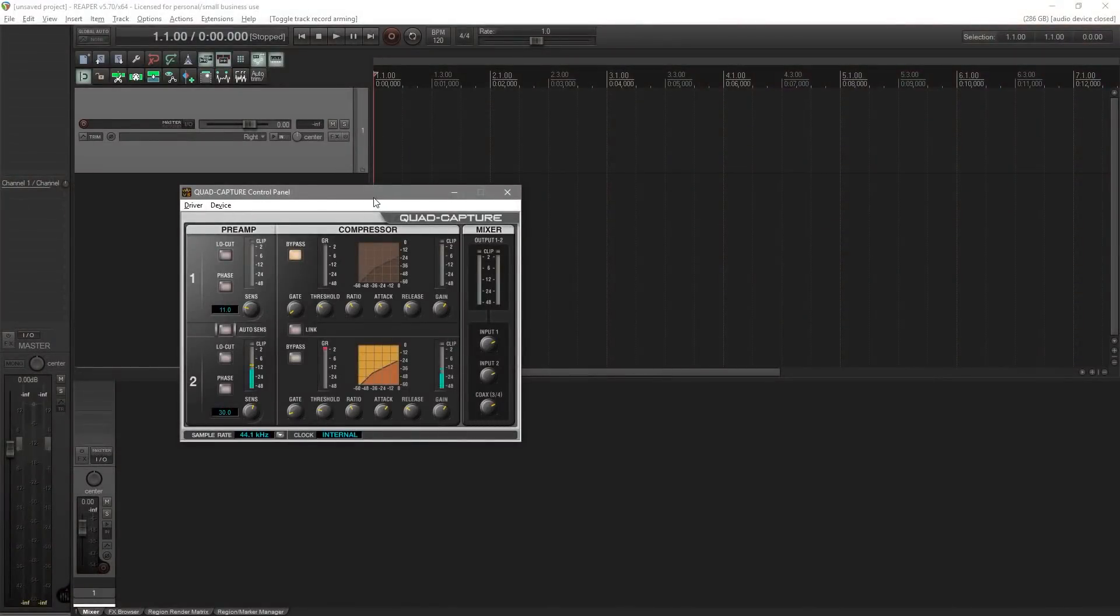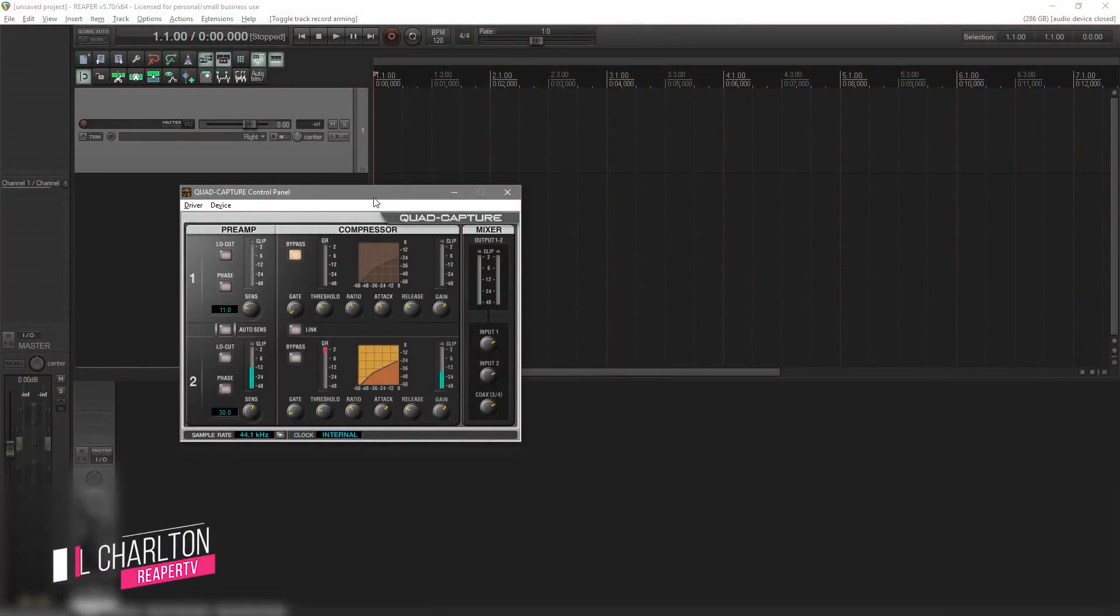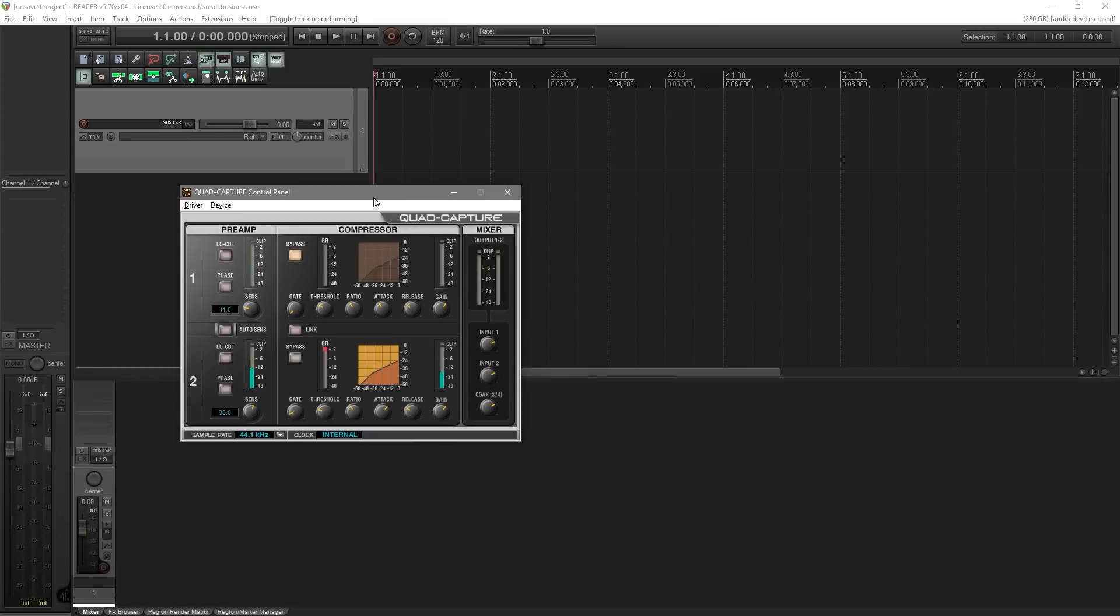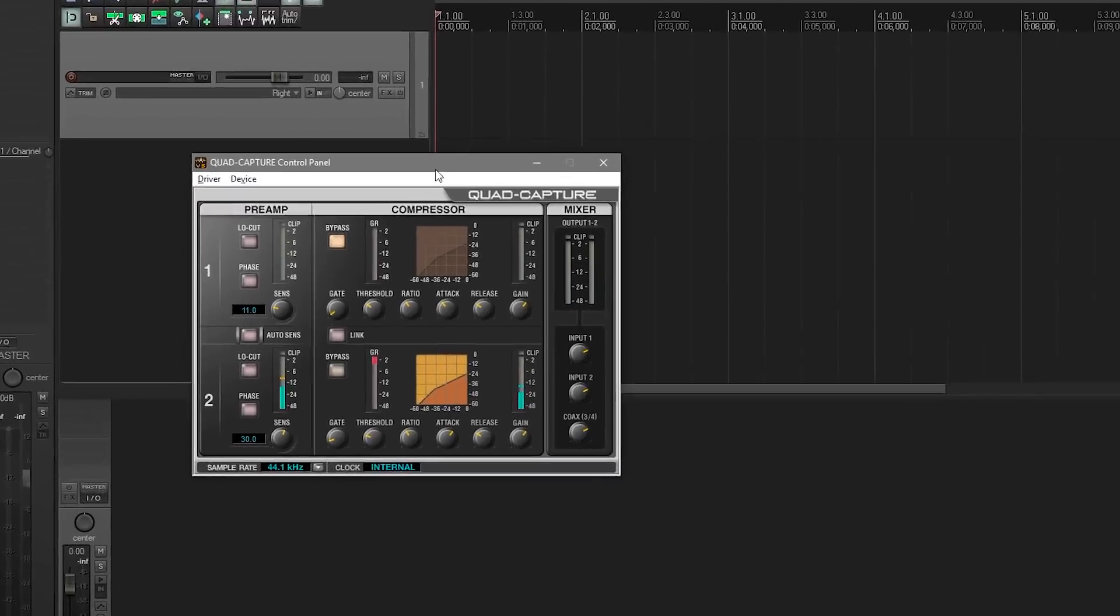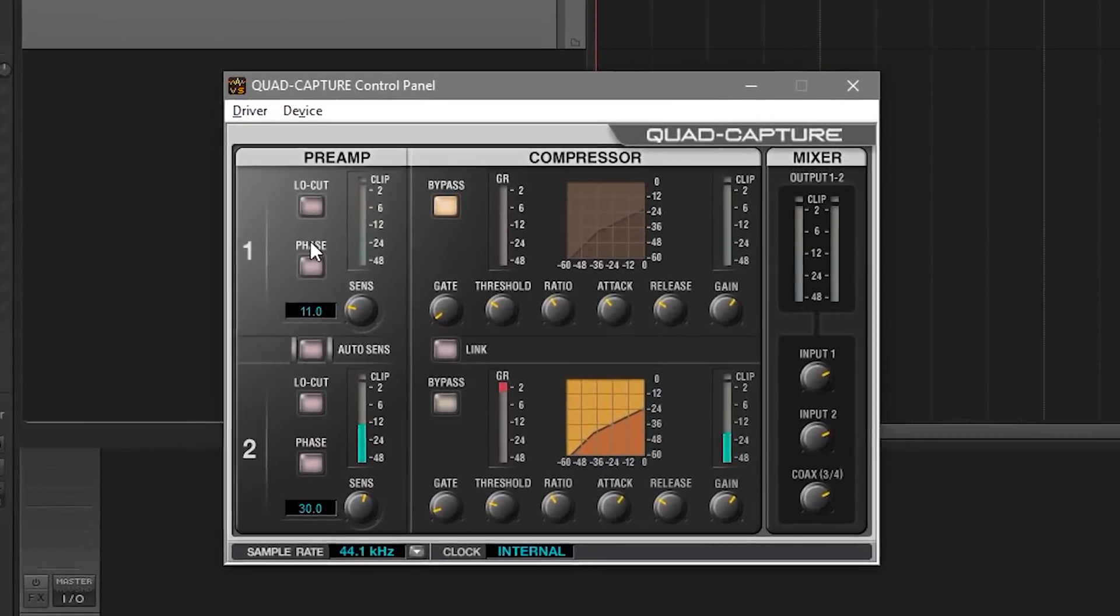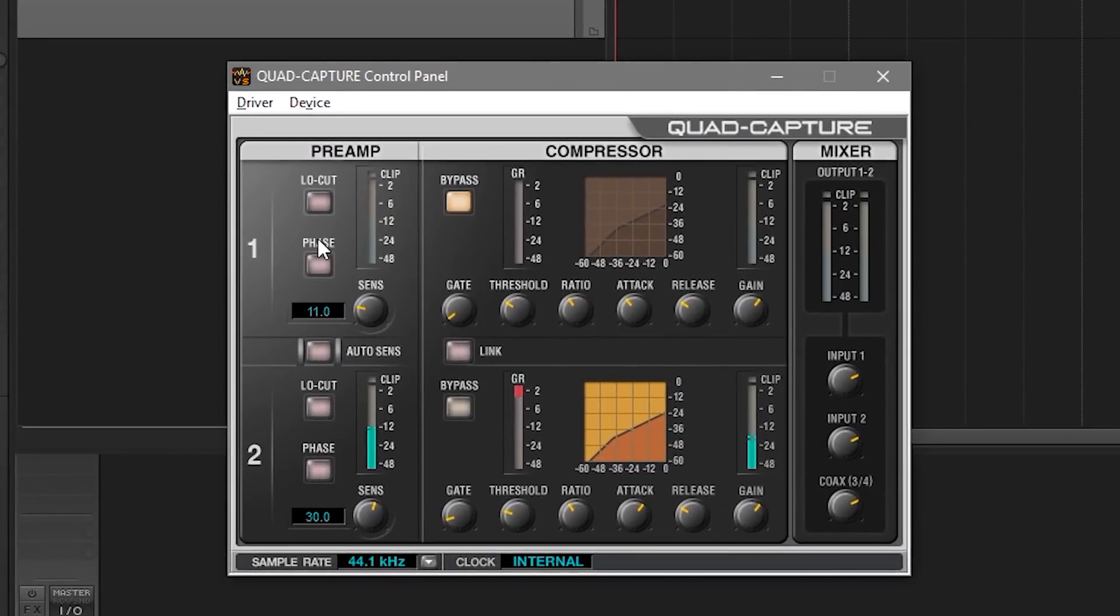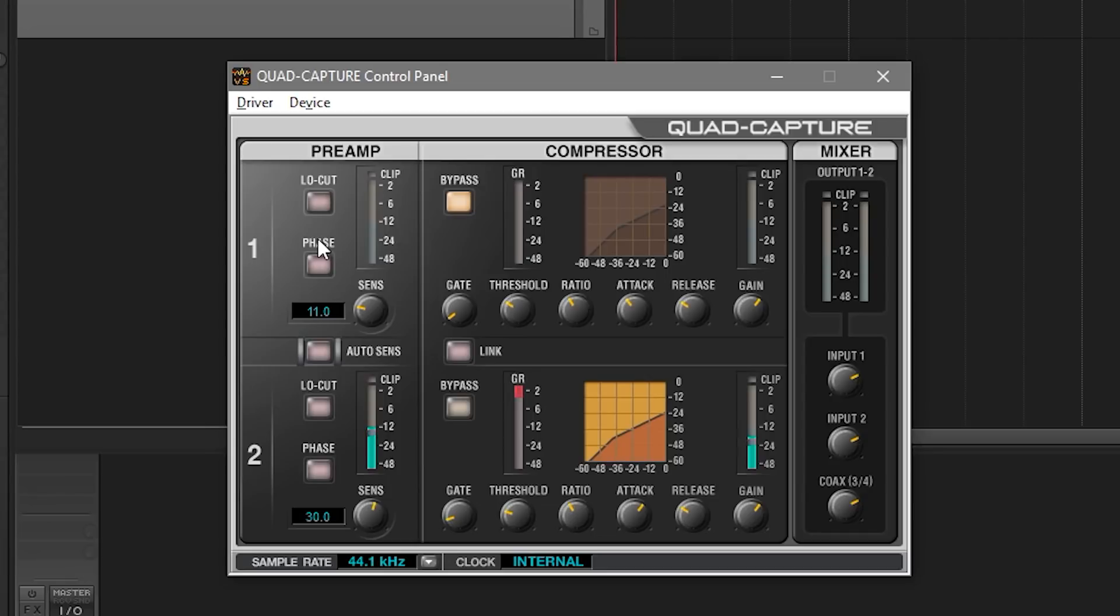Okay, so if I open up my audio interface you can see that the software I have with it is the Quad Capture Control Panel. It's a pretty simple straightforward control panel. There's only really two inputs we can deal with on this, so it's really simple. But what you can see is we've got the preamp option which allows us to control the input volume. We can apply a low pass filter, we can invert the phase, and so on. So that's pretty good.